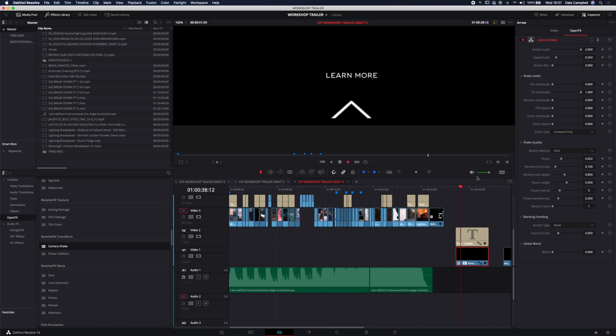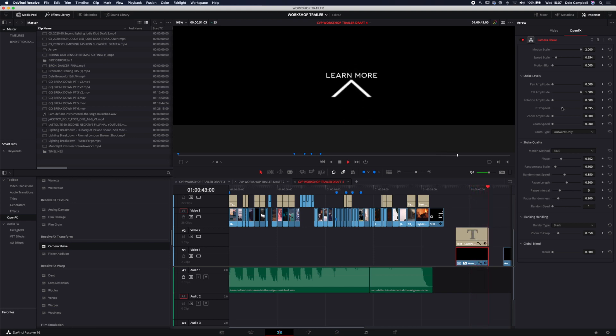So this for me is a really cool little hack and I'm sure that you'll find lots of different uses for it where you need to add a little bit of movement to something, but you don't want to get into a lot of keyframes. So using the camera shake tool is actually a really viable way of doing that.